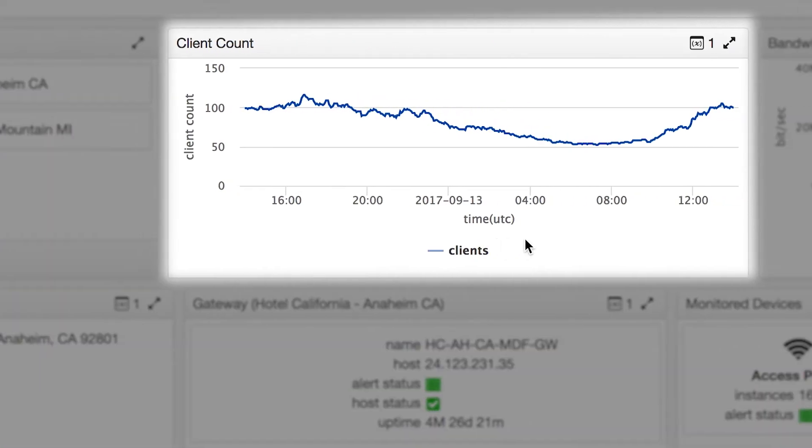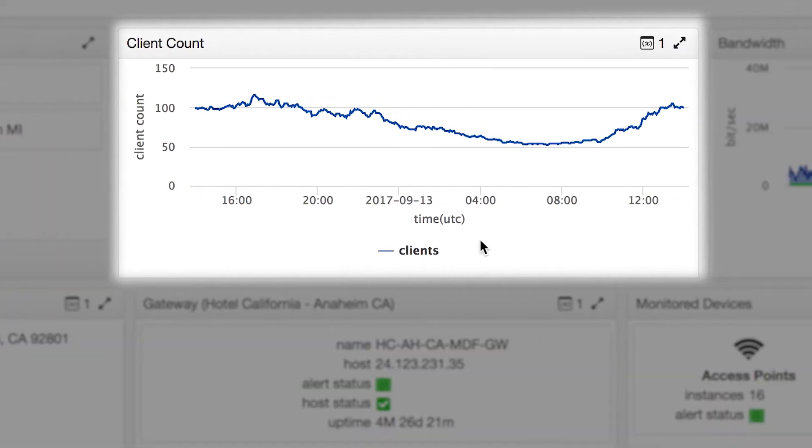The client count component displays connected clients at each location. The hover option gives you detail based on a specific period of time.